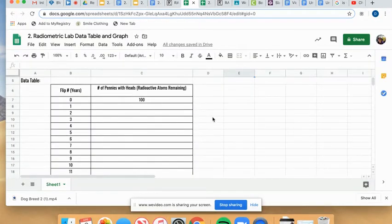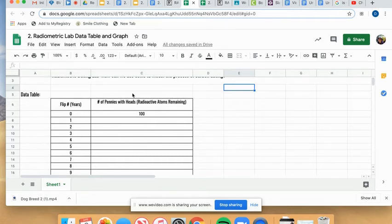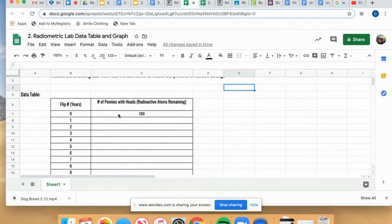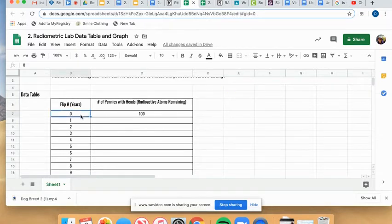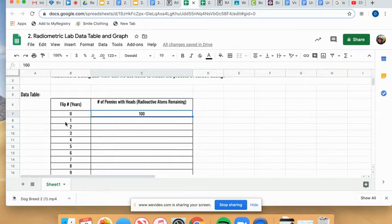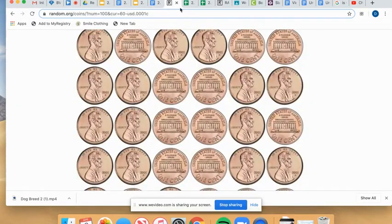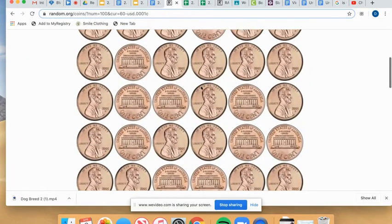Once you've counted how many you have remaining, you're going to record them in the actual assignment for today's assignment, which should look something like this. It is a Google Sheet. It contains the data table where you're going to record your data. So it has the first part already filled out for you. Zero years, you should have 100 pennies or 100 radioactive atoms remaining. Flip number one, which is the one we just did, or year one, we're going to count how many heads-up we have and record it here. So I'm going to go back to my virtual coin flip and count.